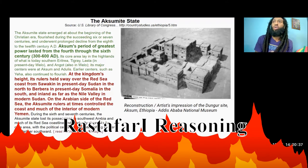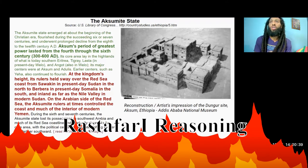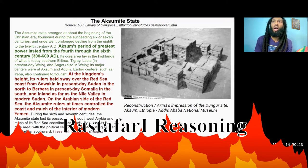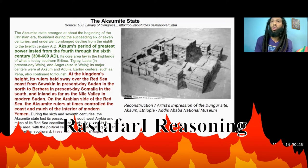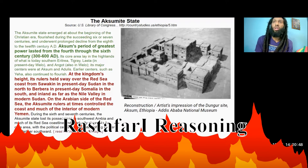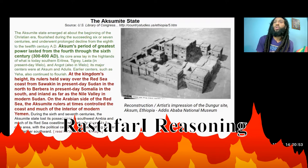Its core area lay in the highlands of what is today southern Eritrea, Tigray, Lasta in present-day Welo, and Angot, also in Welo. Its major centers were Aksum and Adulis. Earlier centers, such as Yeha, also continued to flourish.